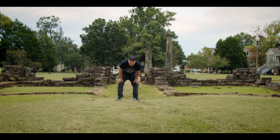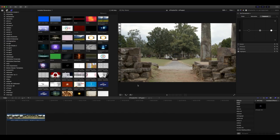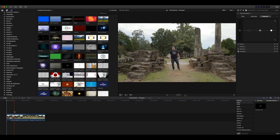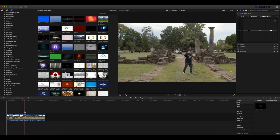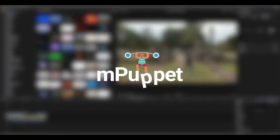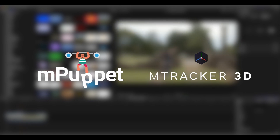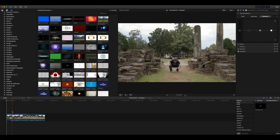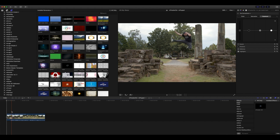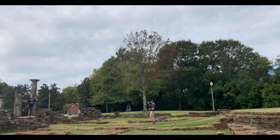Okay, so here we are in Final Cut Pro 10. You can see I have the clip that we need to track loaded here in our timeline. We're going to be using a couple of different plugins from MotionVFX today: first mPuppet, and then mTracker 3D. You are able to achieve this effect without mPuppet, but I definitely think mPuppet brings it to life and makes it a bit more fun.